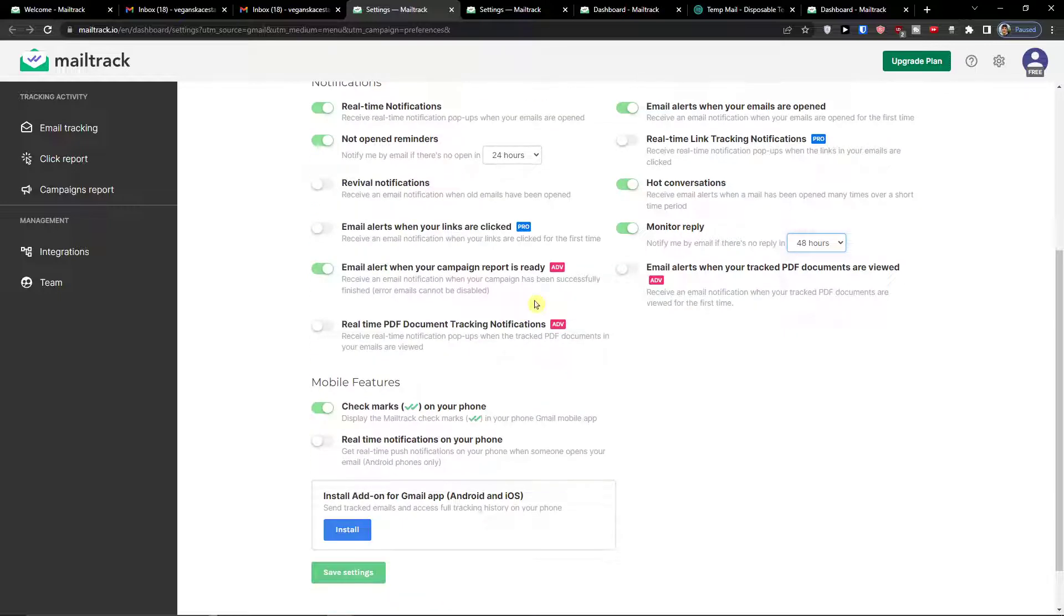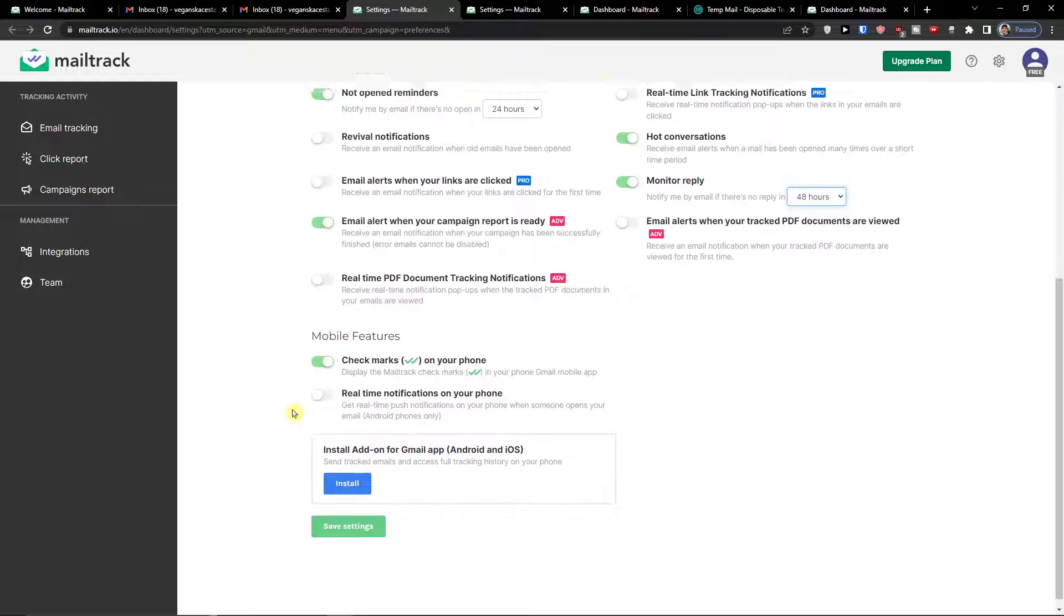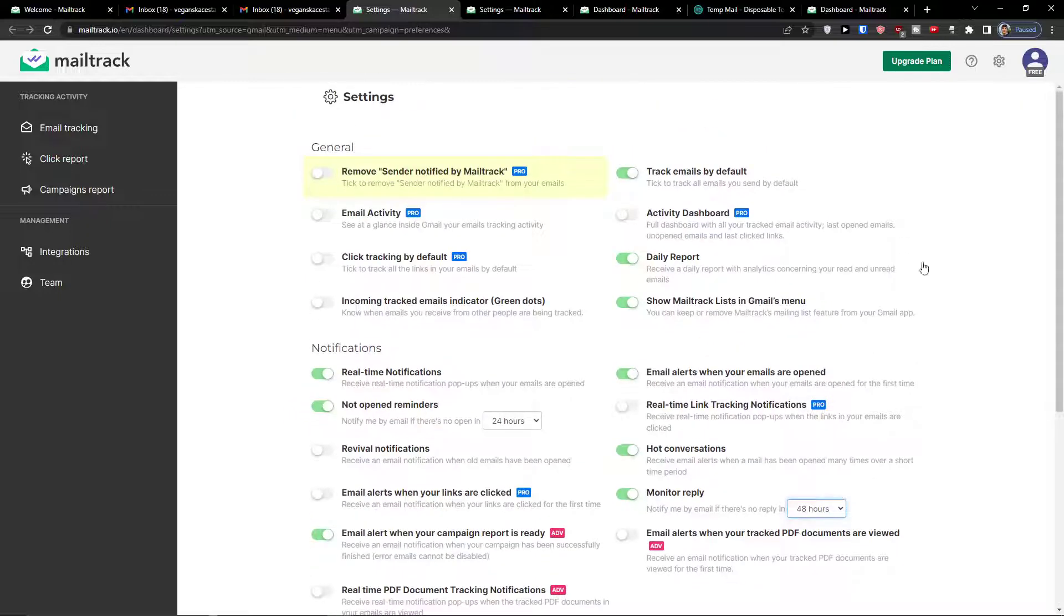So you can check marks on your phone. Then you're going to see also the real-time notifications on your phone. And this is pretty much how it works guys.